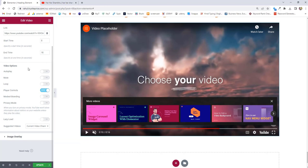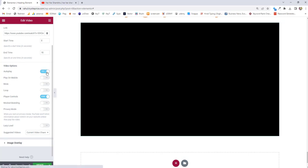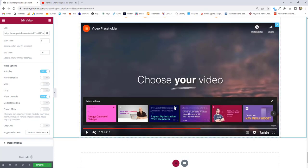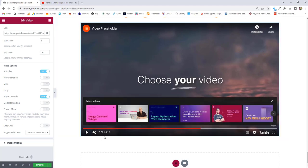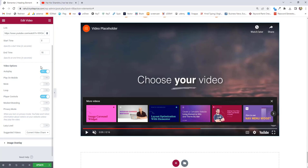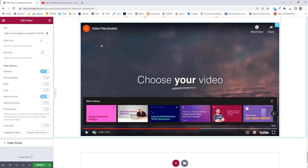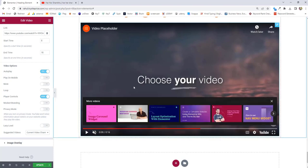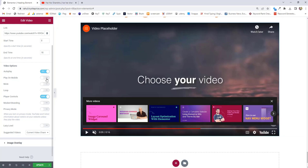Next option we have is the video options. You can set it to auto play — just turn it on. Whenever anyone comes to your website, this video is going to auto play. And of course I'm going to tell you that it will be muted. The video audio will be muted no matter what option you choose in Elementor or YouTube — browsers implemented this feature. All videos will be muted unless the visitor unmutes. Next option we have is play on mobile — just go ahead and enable play on mobile.